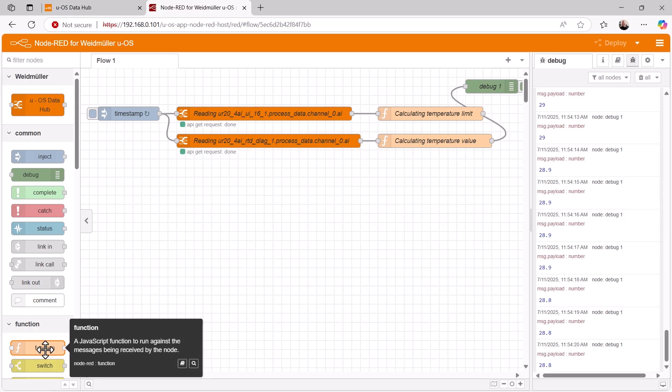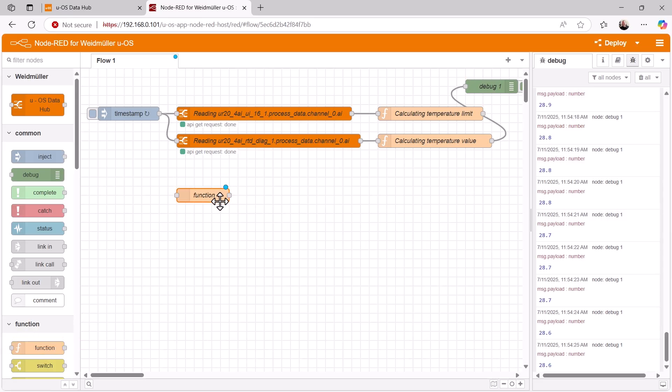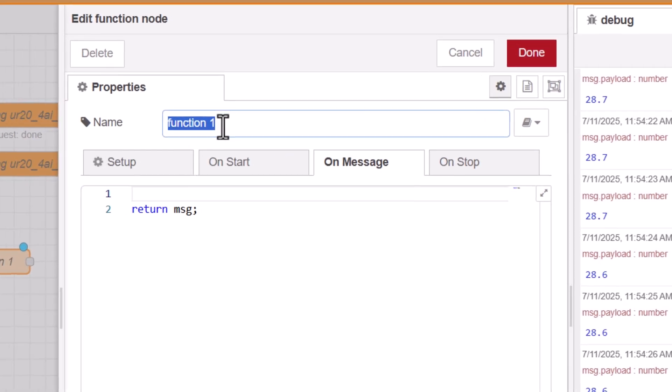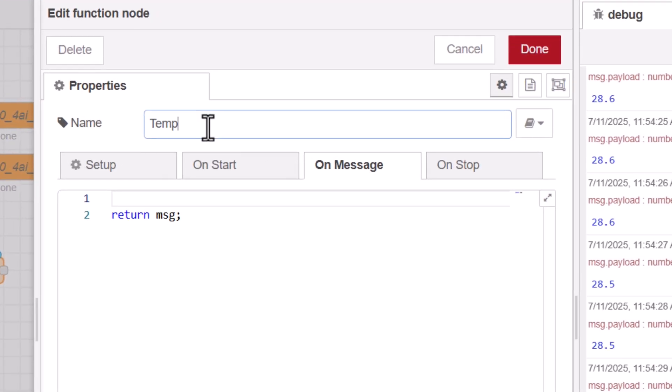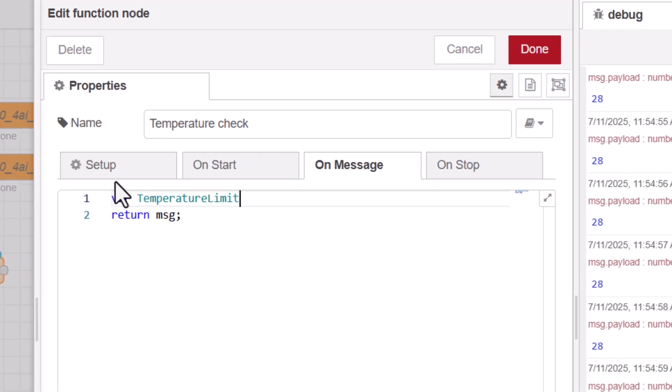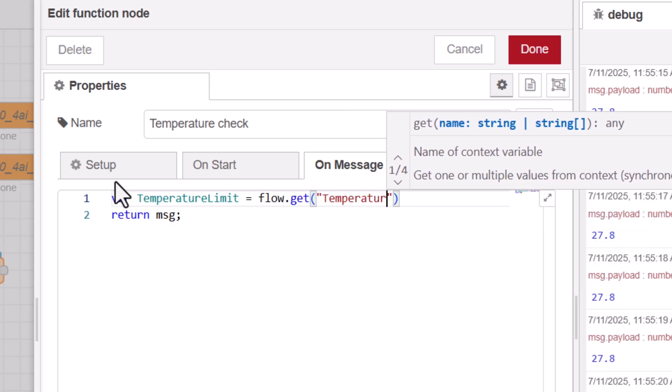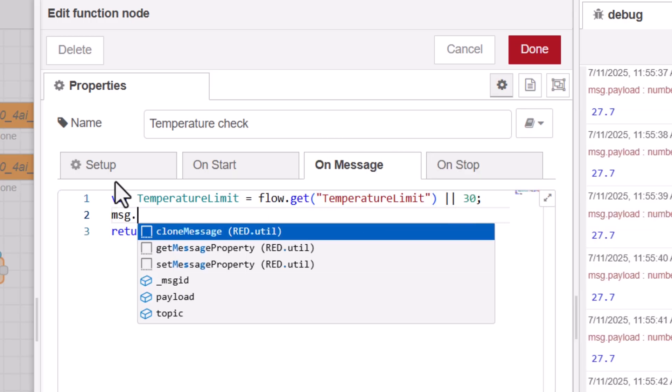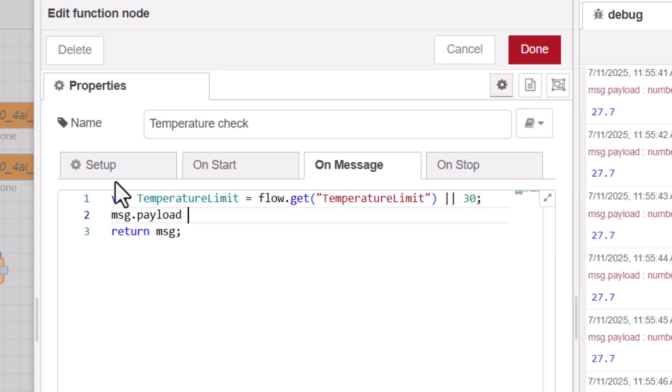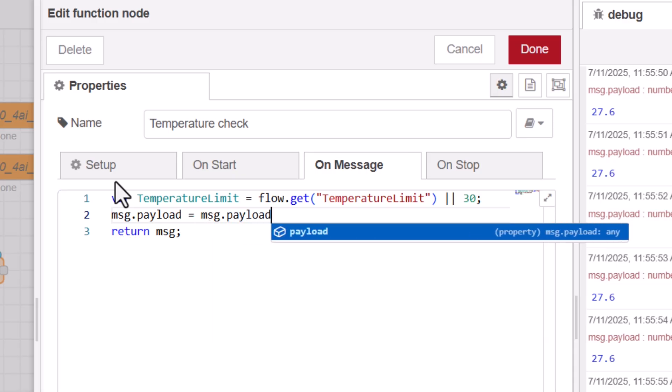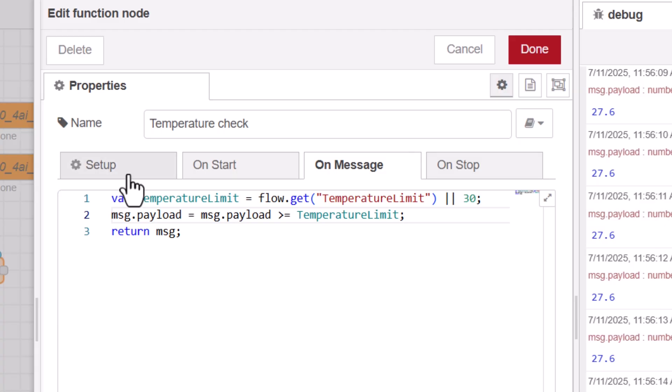Next, we will check whether the temperature value has reached or exceeded the limit value. To do this, we write another function and give it the name temperature check. First, we retrieve the stored temperature limit value. In the next step, we compare the input value of the node, that means the temperature value, with this limit value. The output of this function node is a boolean value that is set to true if the temperature reaches or exceeds the limit value.